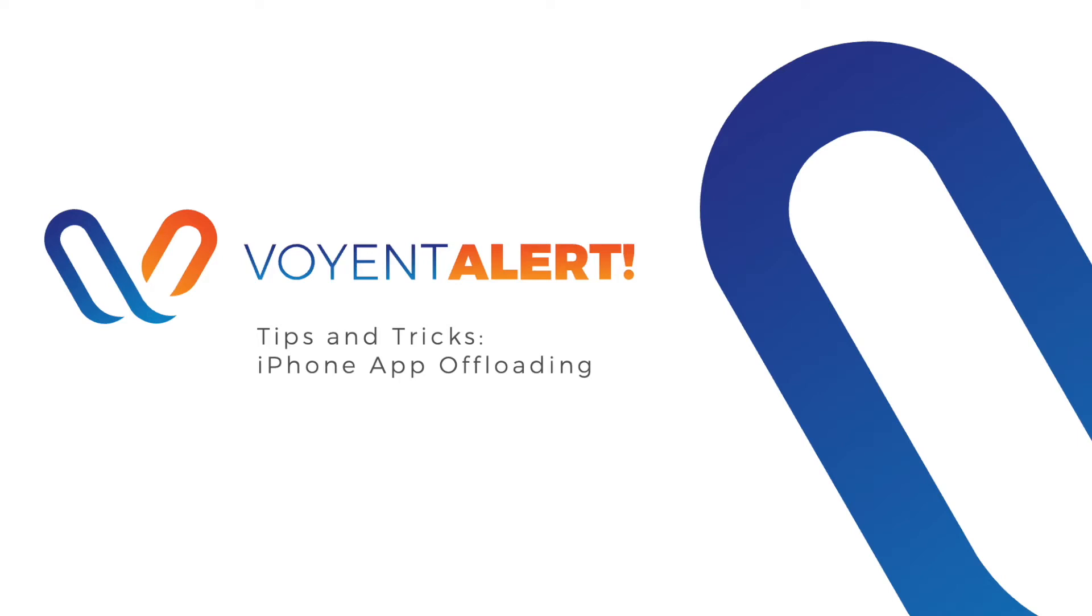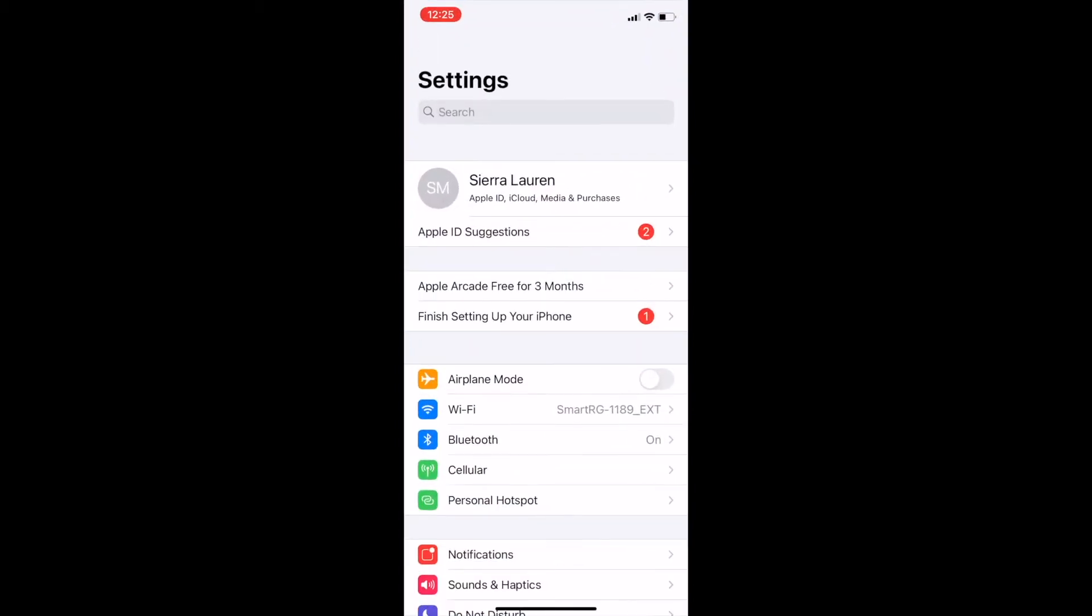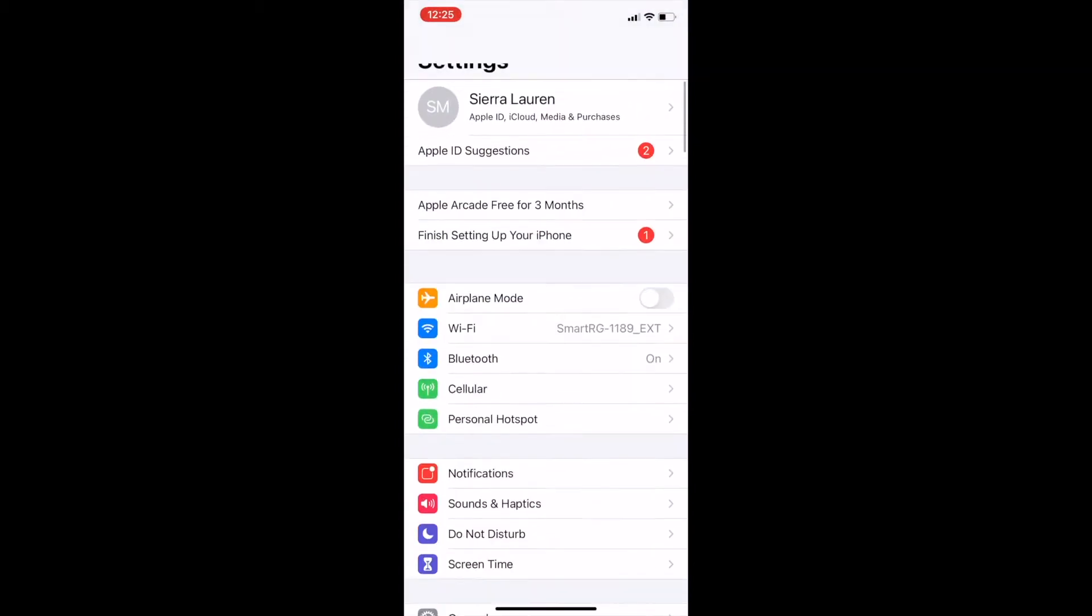Hello, in this video we'll be reviewing how you can turn off the offload unused app feature on your iPhone. This feature will remove your Voyant Alert apps if they go unopened for a period of time.